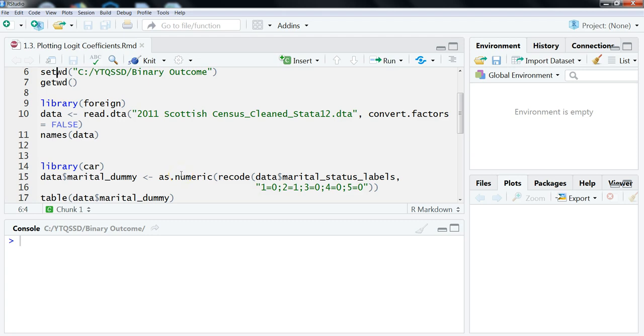Hi, this is Brian Fogarty, and in this video we're going to look at how to plot logit coefficients.